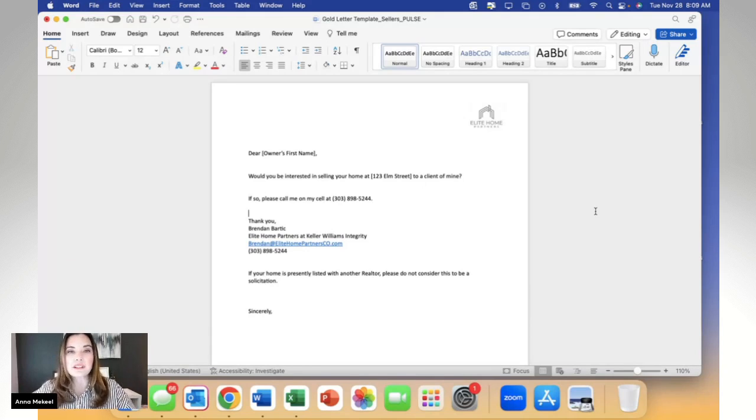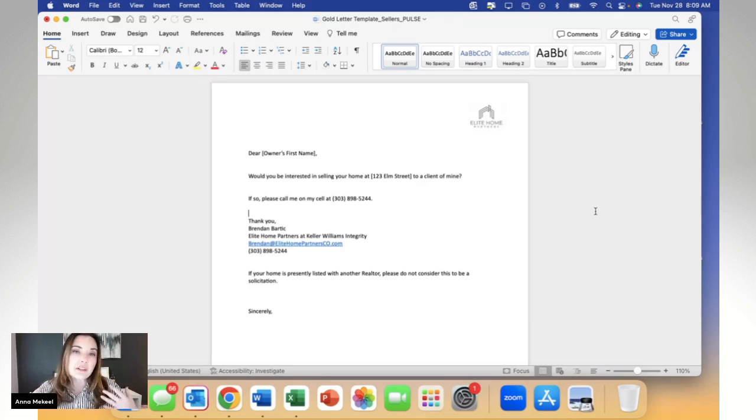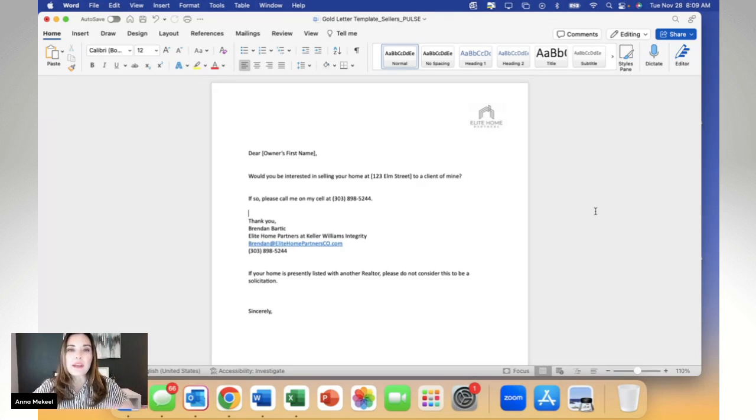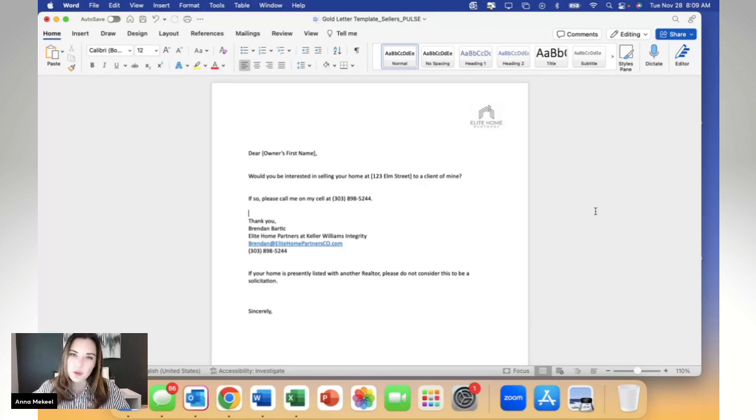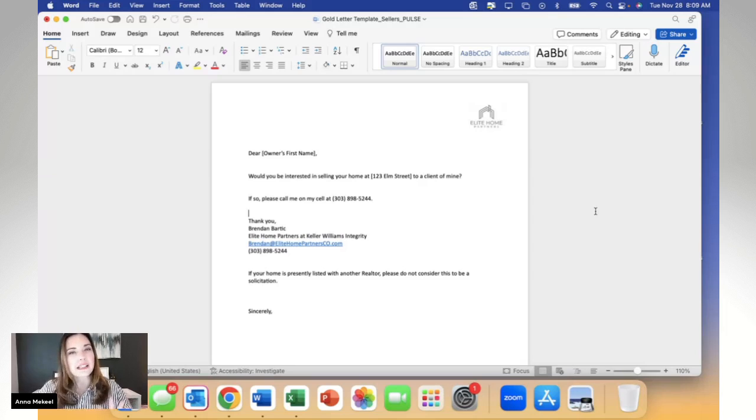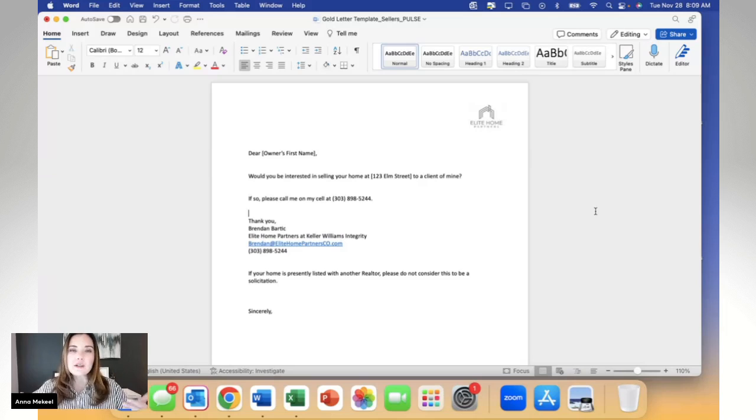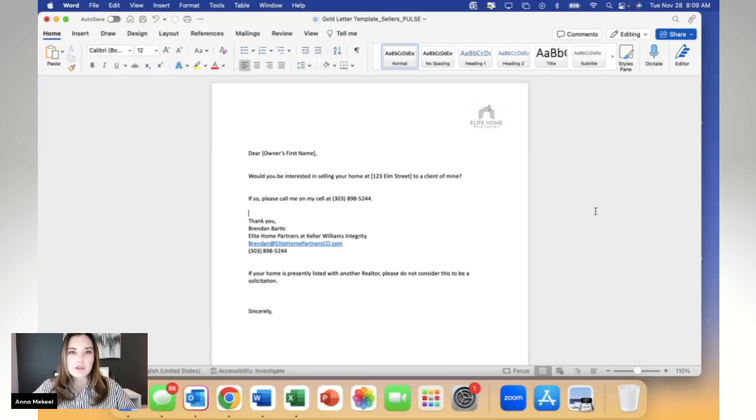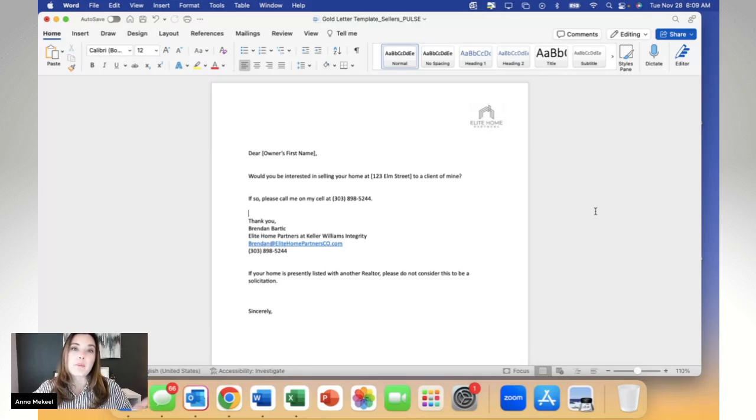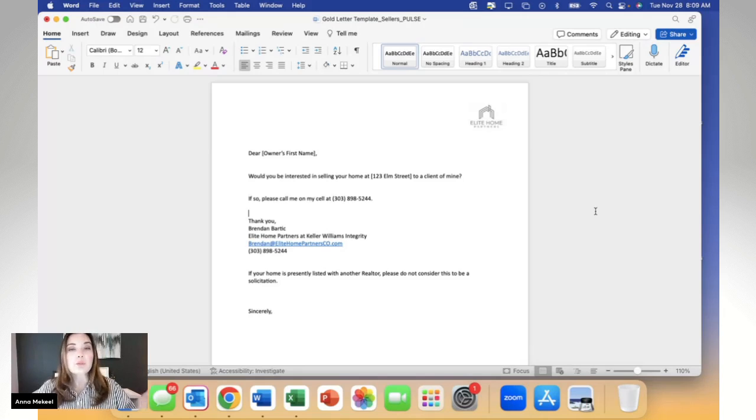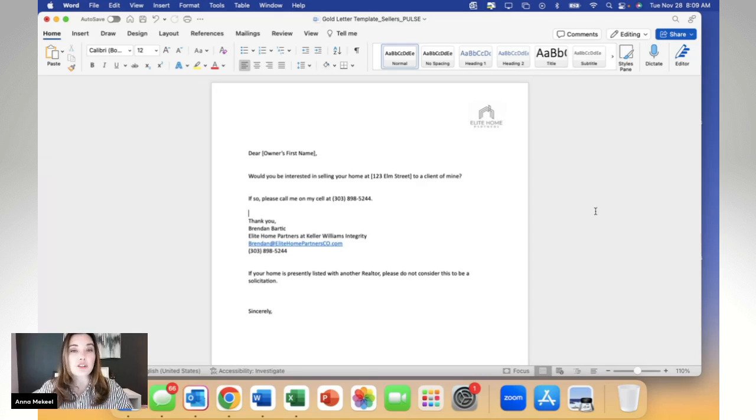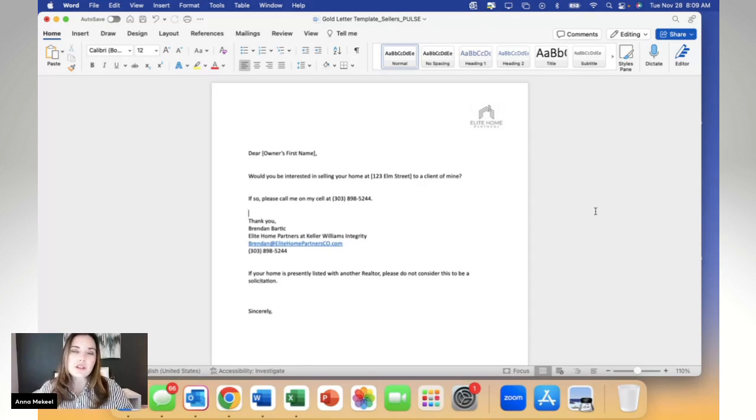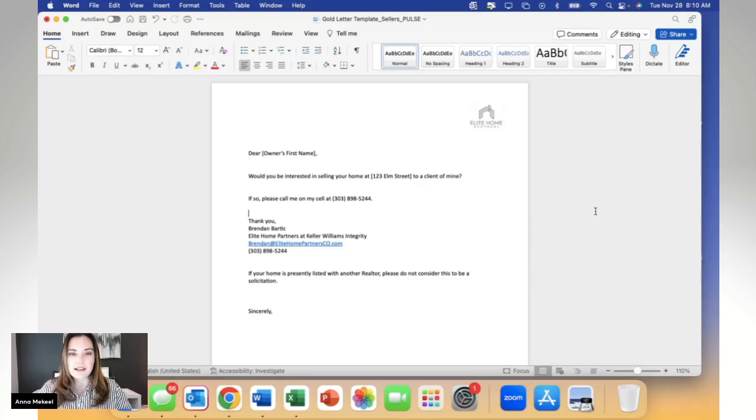The second way the golden letter can be leveraged is if I'm actively working with a buyer who's seeking to get into a particular neighborhood. Perhaps there's not a lot of active inventory in that neighborhood or the active inventory isn't really aligning with the needs of my buyer. What I can do is send out a golden letter to the neighborhood, to the homeowners, letting them know that I have a buyer looking and if they're interested in selling. So it's a really powerful tool that you can use to earn more listings and help buyers get under contract quicker rather than just waiting for the active inventory to show up on the MLS.